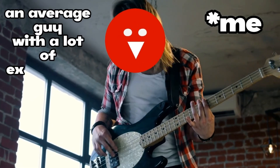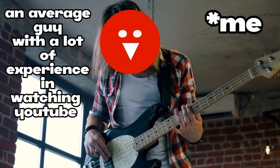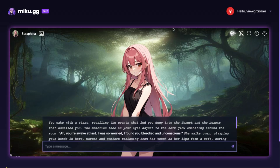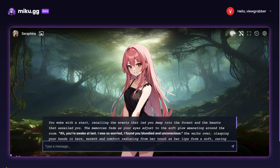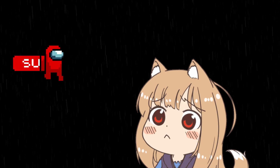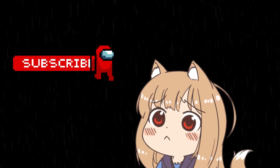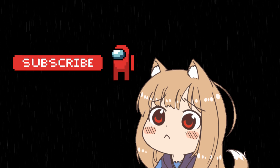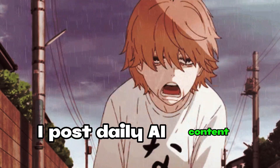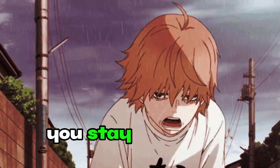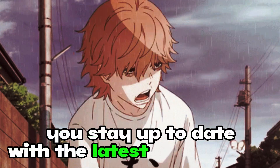It's me, an average guy with a lot of experience in watching YouTube. And guys, MikuGG has now released some new updates, which also includes a brand new free 70 billion parameter model to make your role-playing experience super good here. Before diving into the video, please subscribe to the channel if you haven't already. I post daily AI content to help you stay up to date with the latest information.